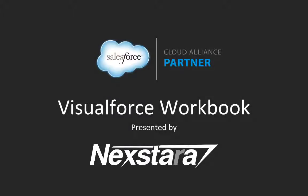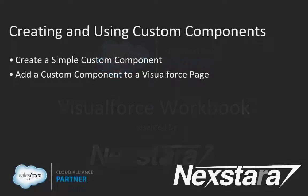Hello and welcome to Nexstar's video series on the Salesforce Developer Workbooks. In this track, we'll be walking you through the Visualforce Workbook. This video covers Tutorial 10, Creating and Using Custom Components.